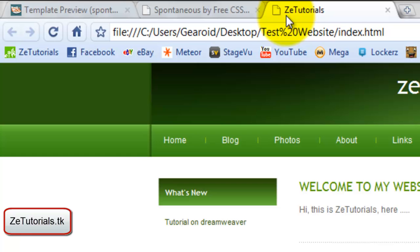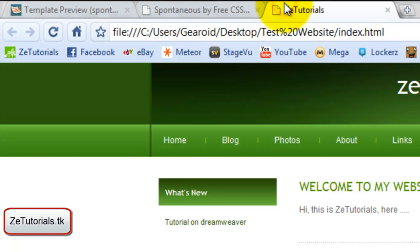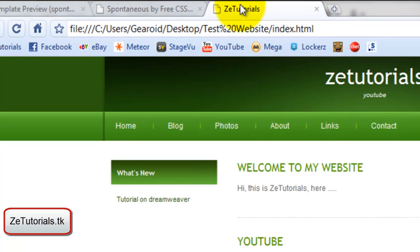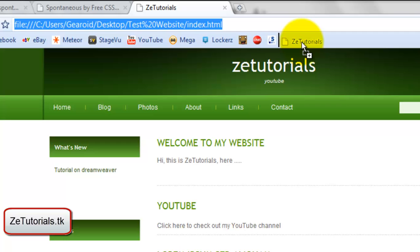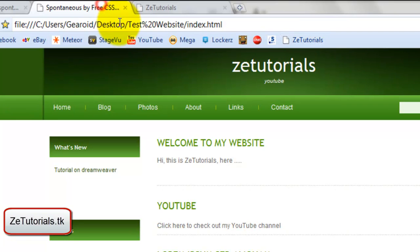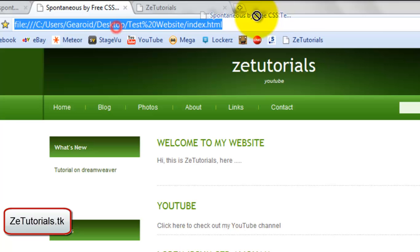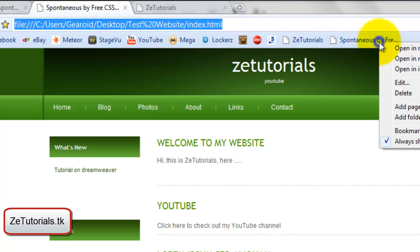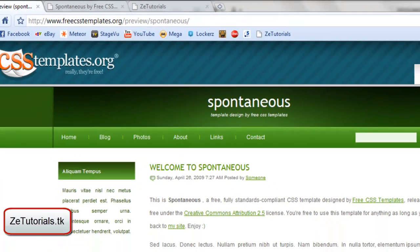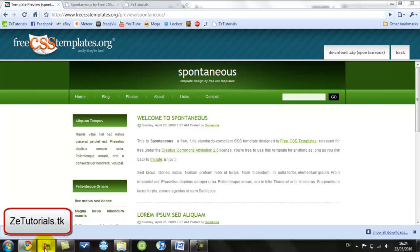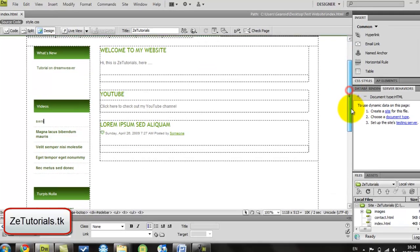As you can see here it says ZeTutorials instead of Spontaneous by Free CSS Templates. Another good thing about this is if someone wants to save your website as a bookmark, it'll come up straight away as ZeTutorials instead of Spontaneous.